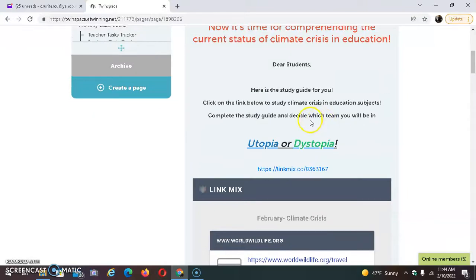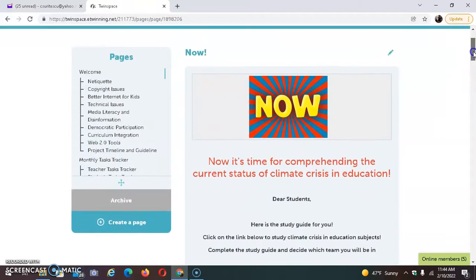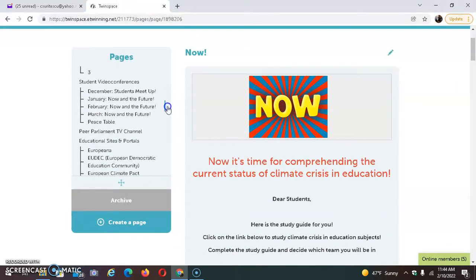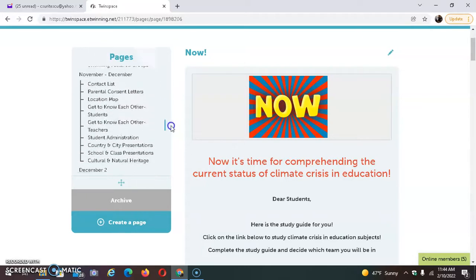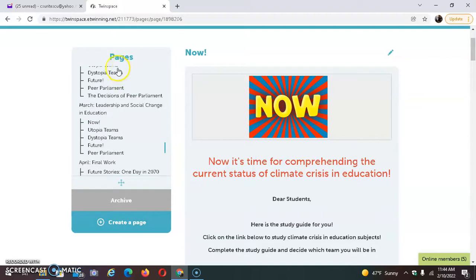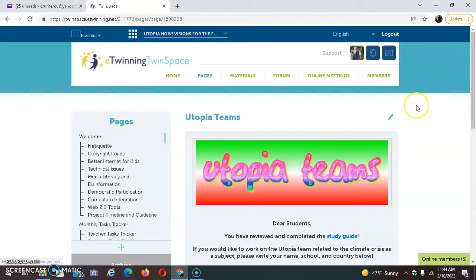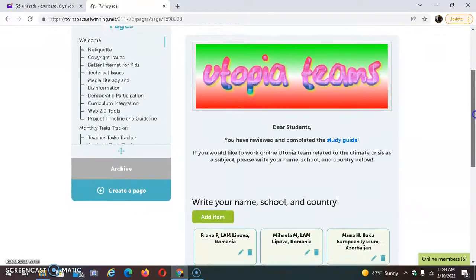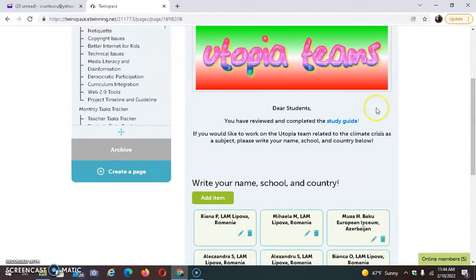Afterwards, they will have to decide which team they will be in. On the next page, which will be Utopia Teams, after completing the study guide, students enlist their names here, writing their name, school, and country below.